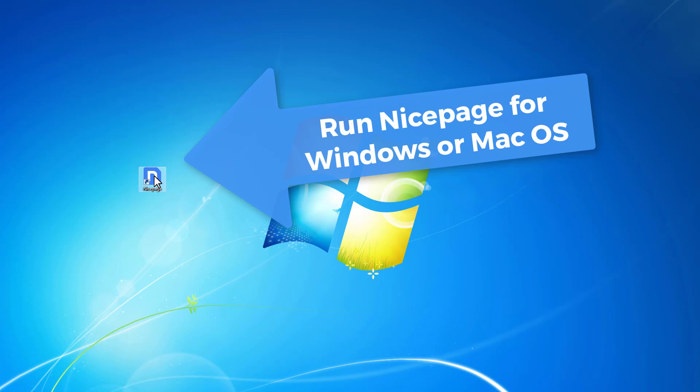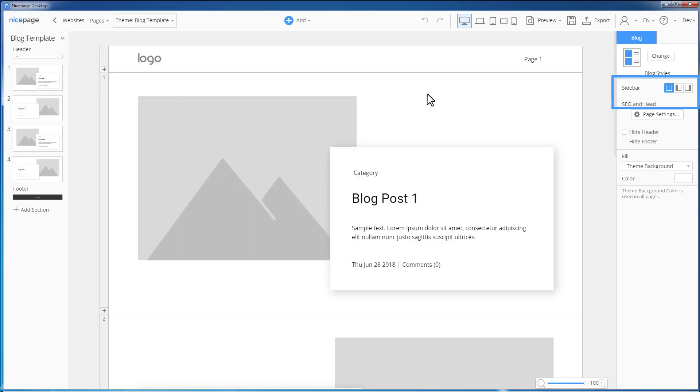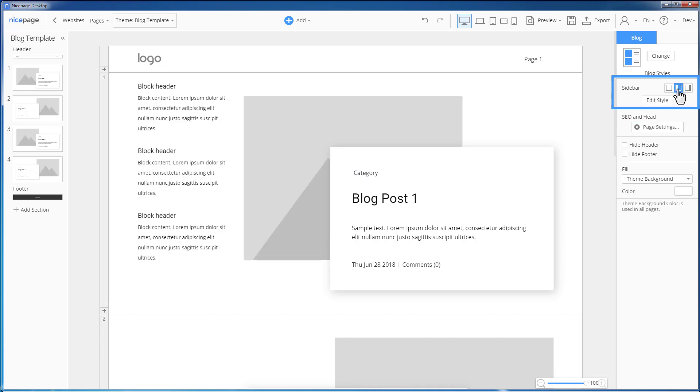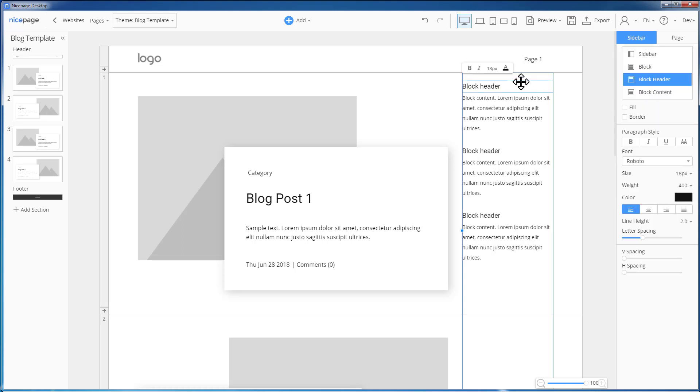Run NicePage for desktop. Select the blog template. Turn on the sidebar for the blog page by clicking the icon in the right panel, either the left or the right one. Select the block header and make it bold, uppercase, and centered.